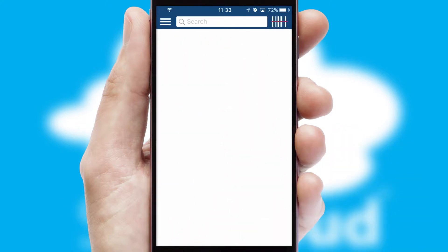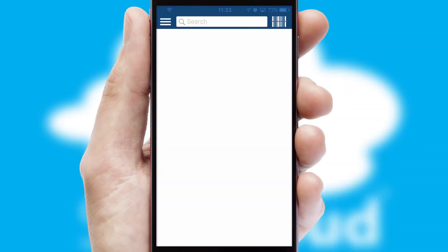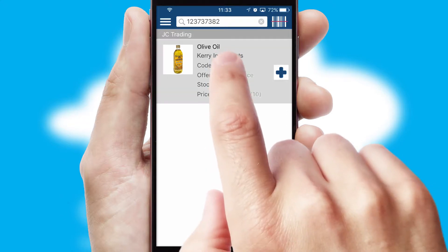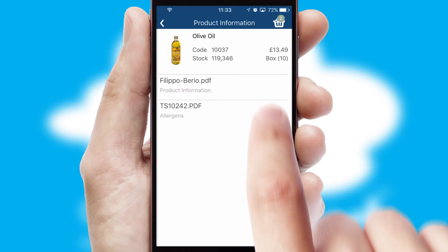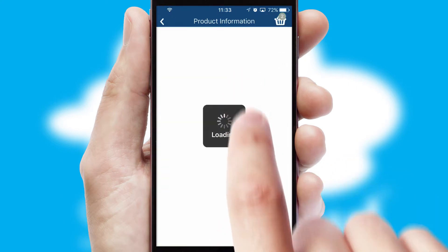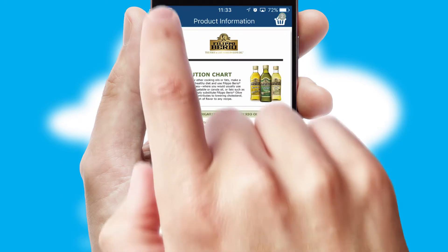Products can also be easily located and ordered by scanning any type of barcode or QR code. If you require further product information, then by clicking the information button, you'll be able to access detailed PDFs on the products.